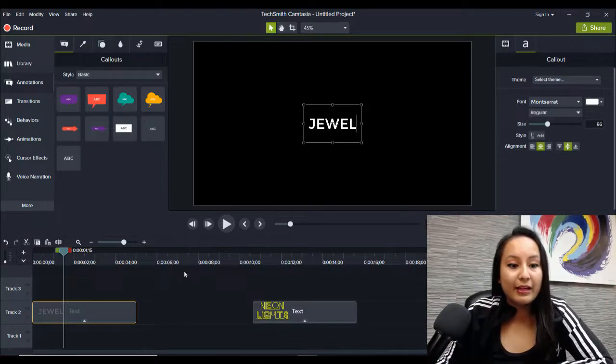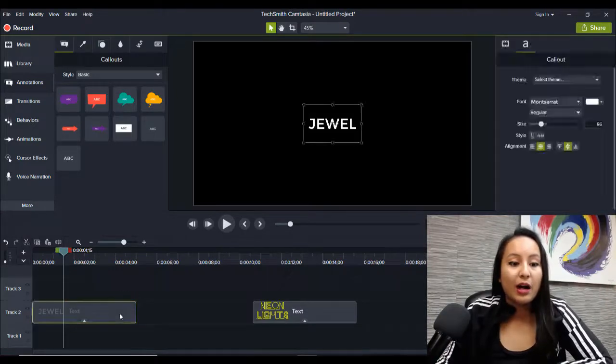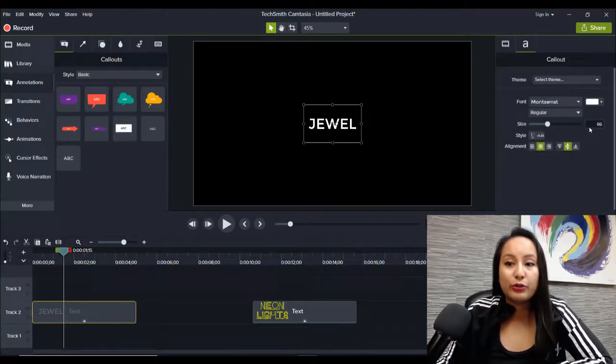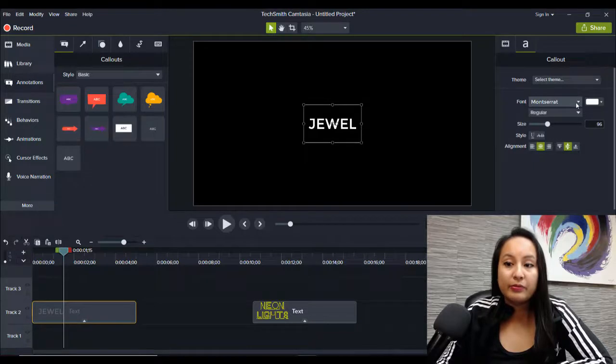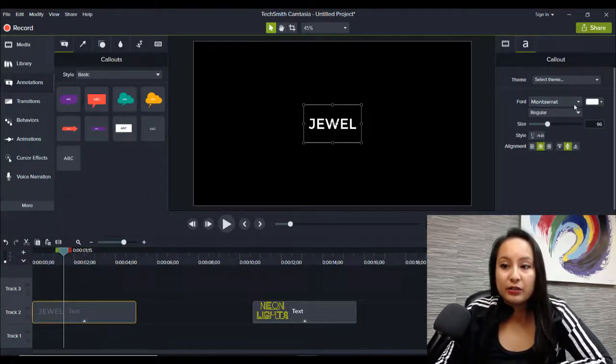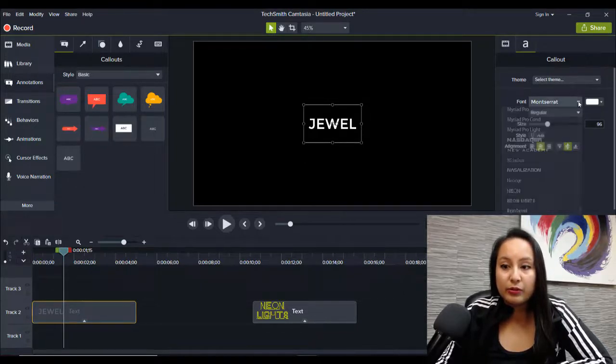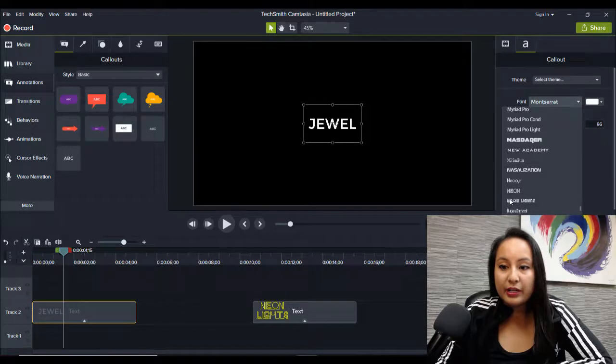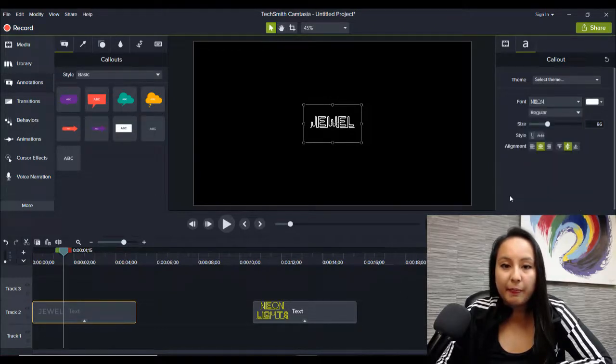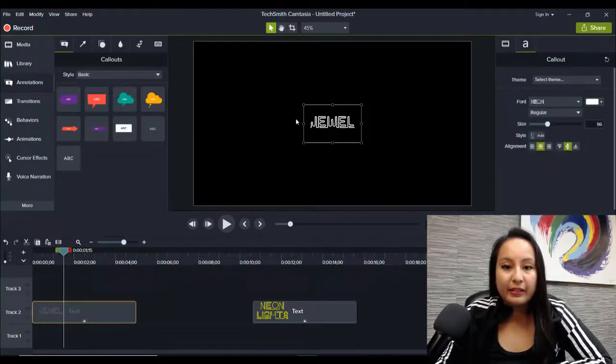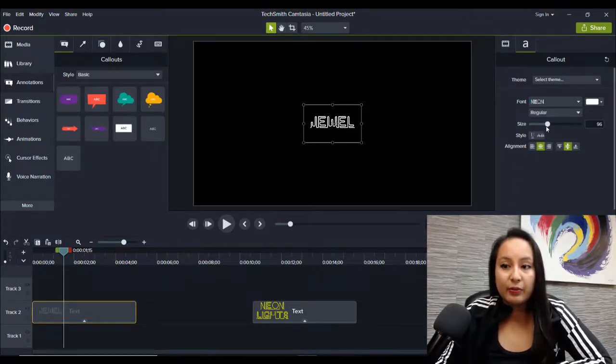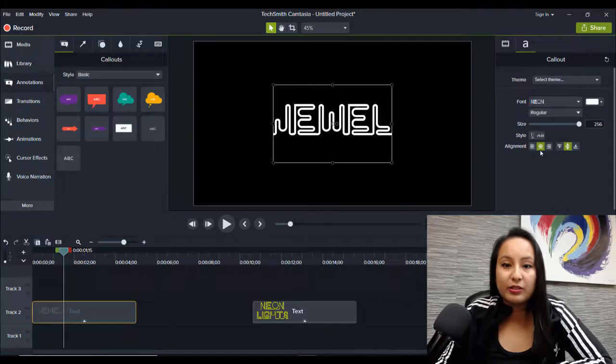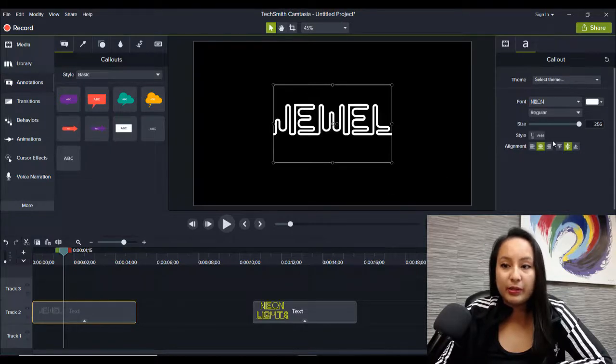And now I want to choose the font, the neon type font, neon lights font. So I'm just going to scroll down here and it's called neon, I believe. Yeah, neon. And then there it is. So it kind of looks like that. And then I'm going to enlarge this to make it bigger.